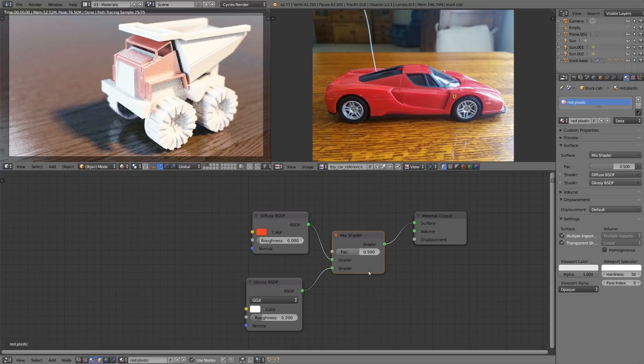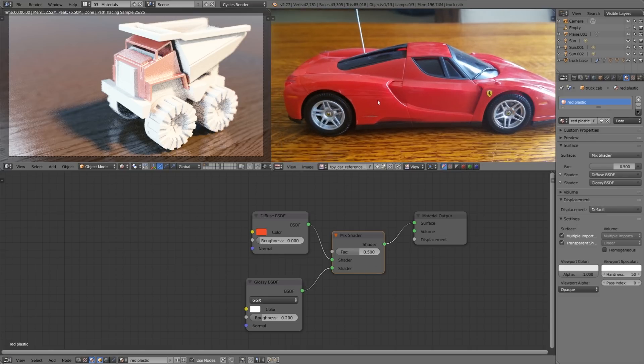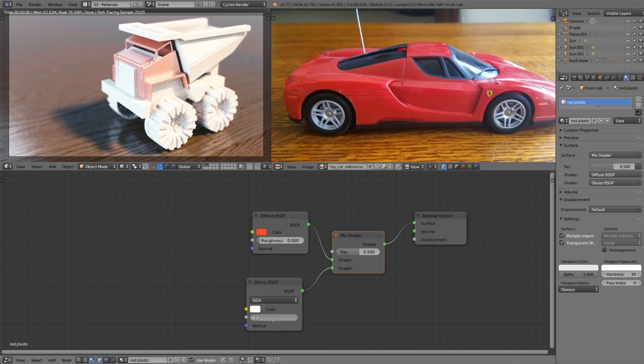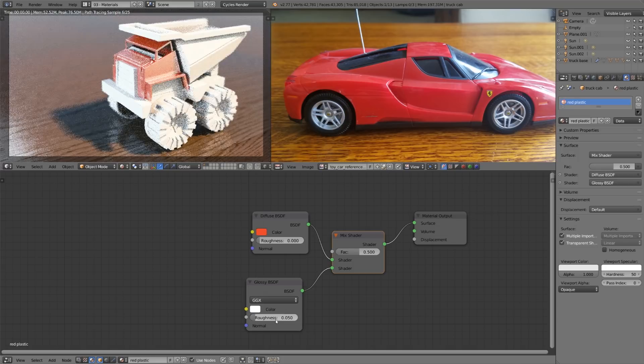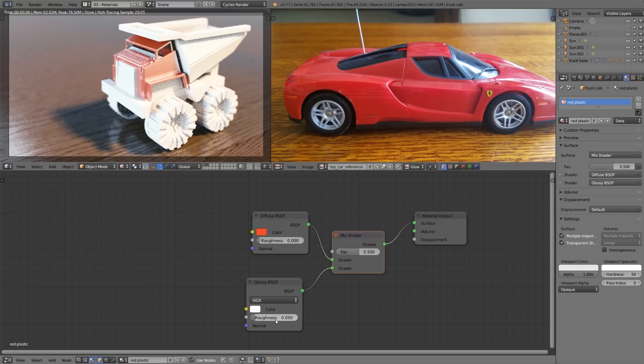Another key thing to notice from this photo reference is that the highlights are pretty sharp whereas our shader is really really soft. So let's take this glossy shader and bring the roughness down to about 0.05 and that will give us those sharp highlights. So we're off to a pretty good start here but our truck is definitely too shiny and not as red as it should be.